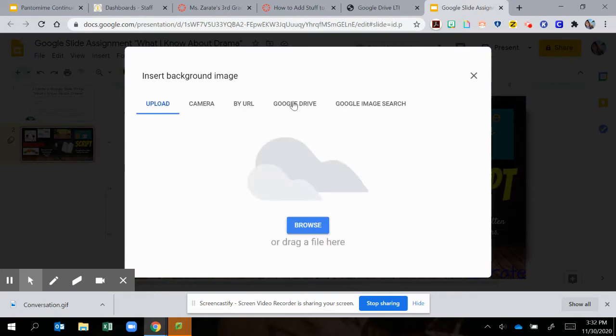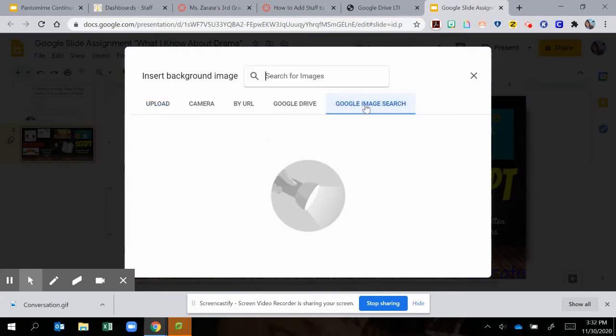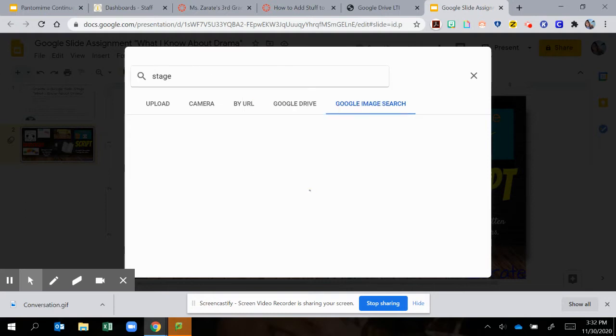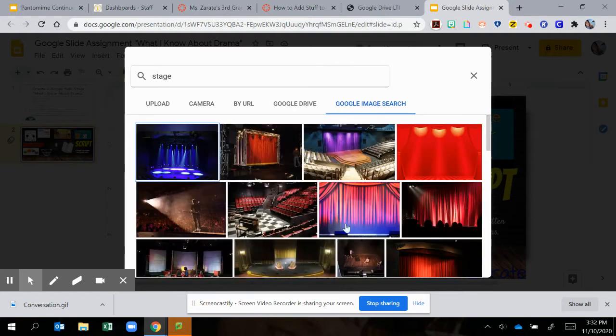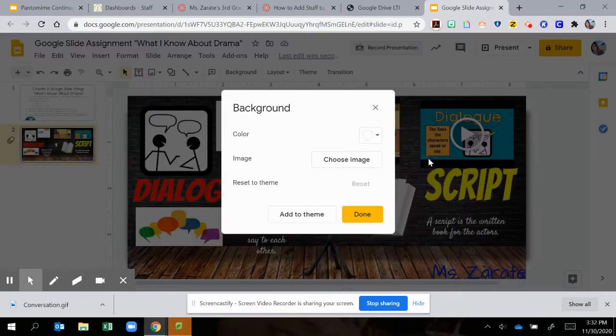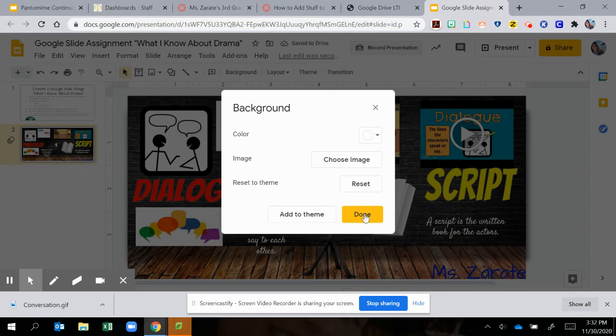Let's go to Google image search and I am going to search for if I wanted a stage. Let's see what that looks like. I can have this as my background. So let's see what that looks. I'm going to double click. So it should be, I'm going to put done.